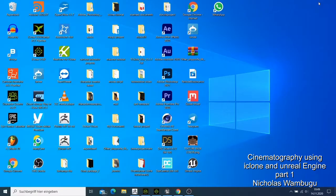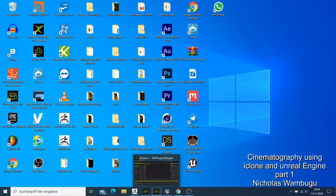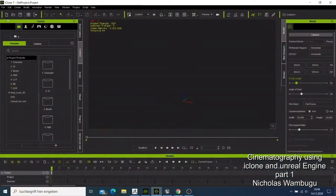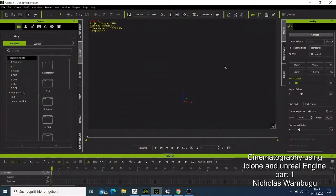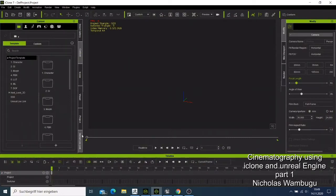Then we can bring them to iClone where we can just add our motions. When we are done with adding our motion we can use the iClone library.